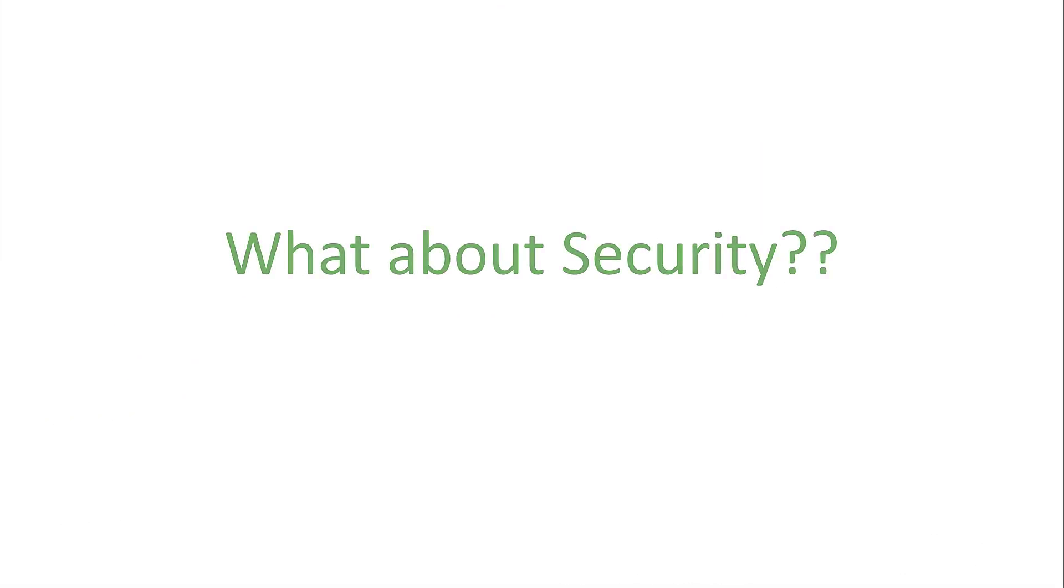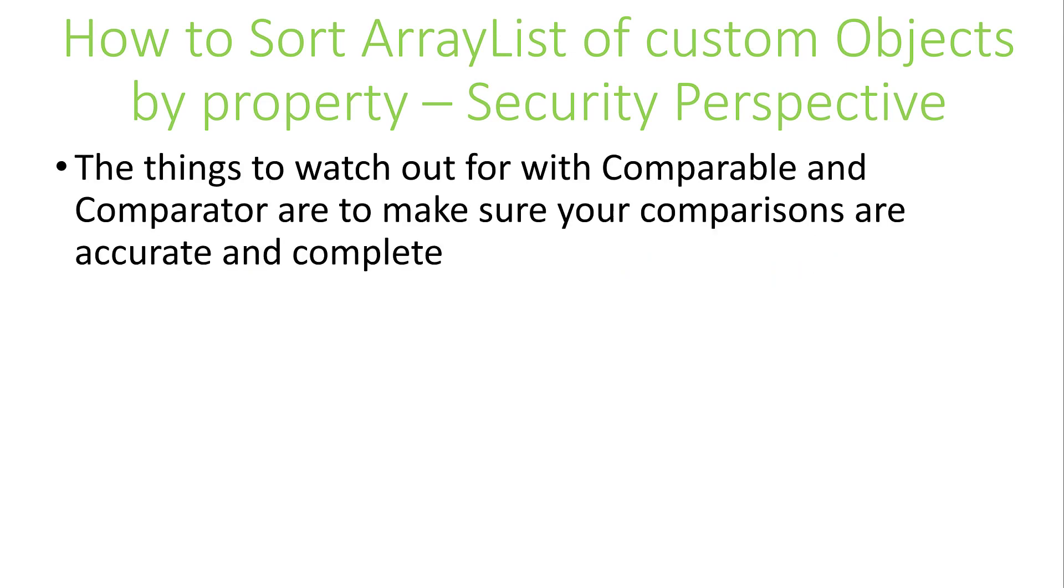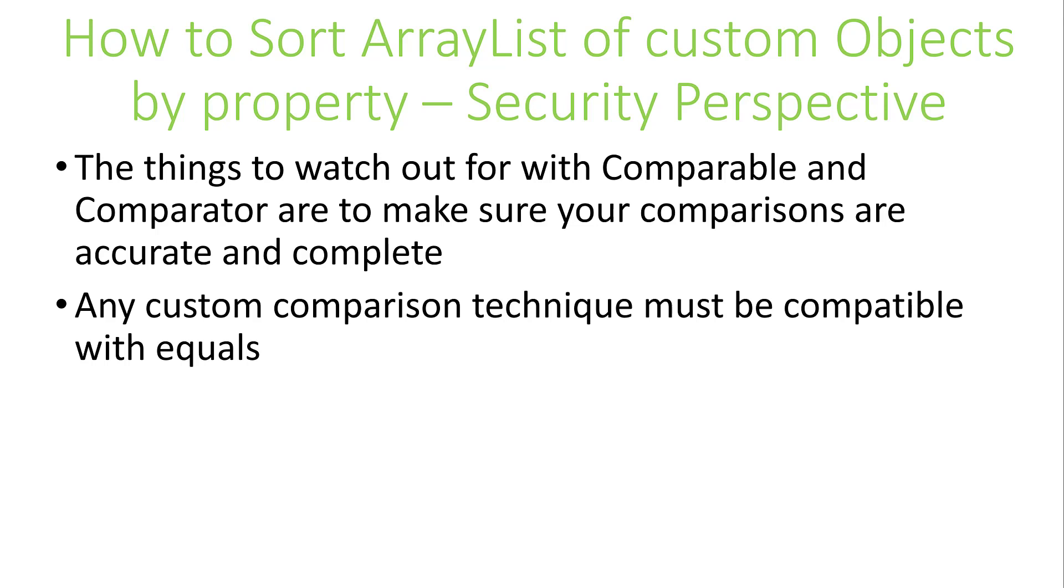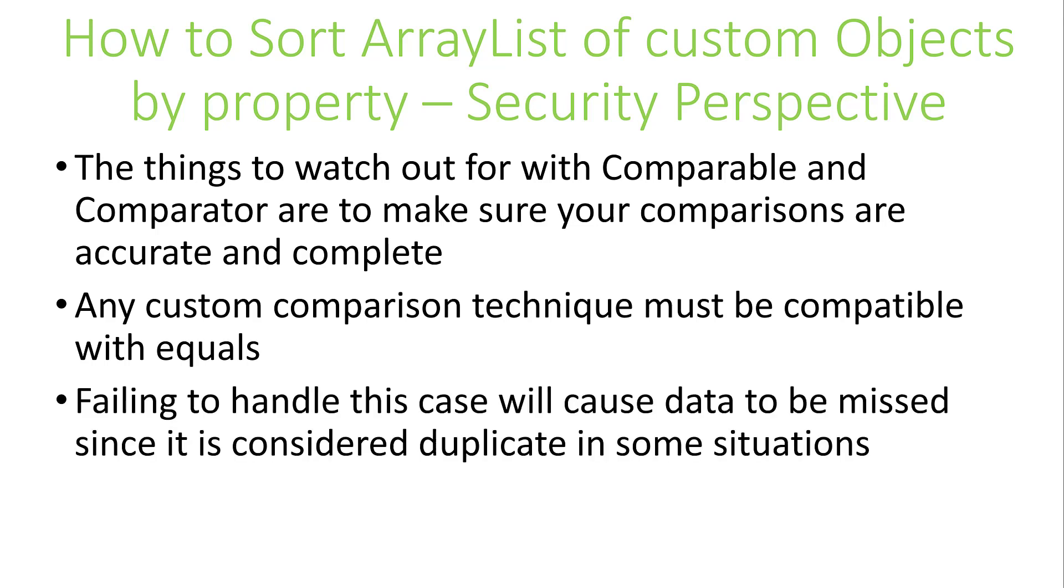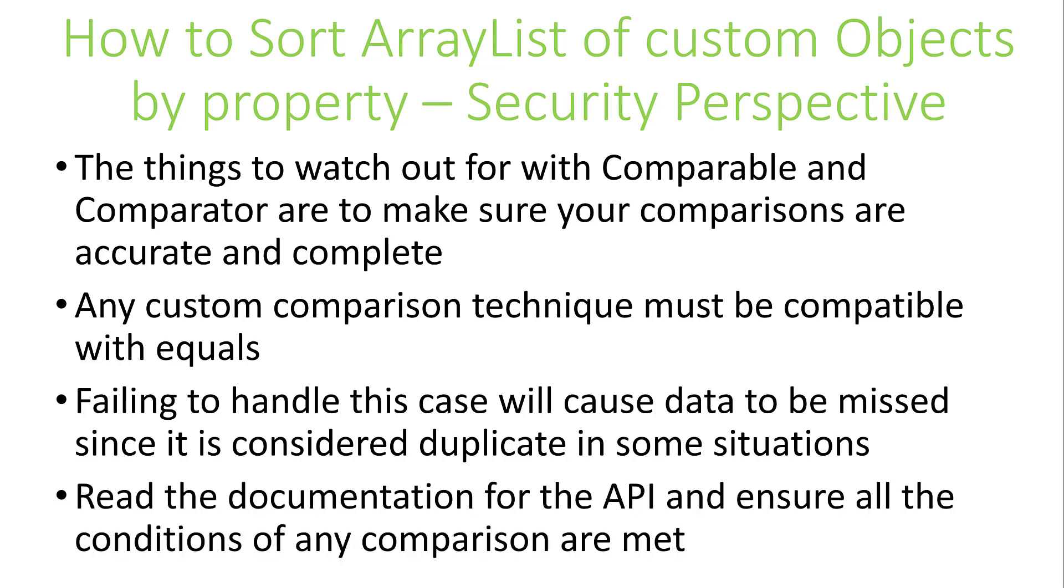The main thing to look out for is to make sure when you're using Comparable or Comparators, the comparison technique you use must be accurate and complete. All the custom comparisons you do must be compatible with equals. If they're not, data could be missed and there could be cases where the data is considered duplicate and could be lost. How can this impact security, you ask? Clearly, this would be impactful to the integrity and trust of your system. A system that produces bad results and undermines the trust in your system is as bad as the system that's been compromised by an attacker. Write good code and be an example for your team and organization on how to do things correctly. The documentation for the Comparator and Comparable API should be consulted to ensure that all the conditions for comparison must be met.